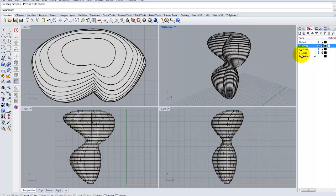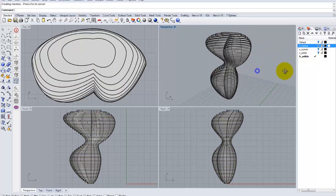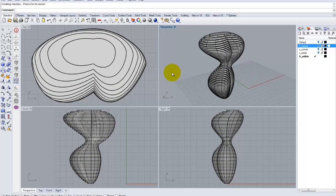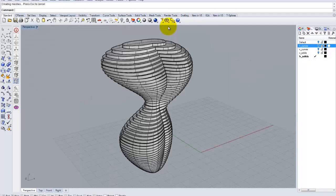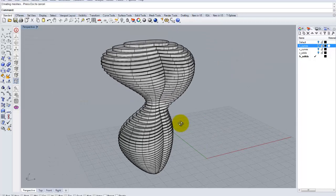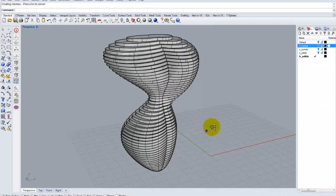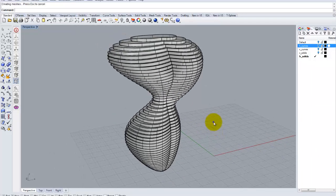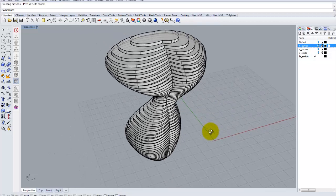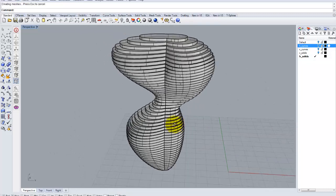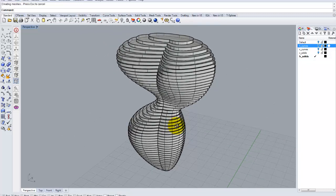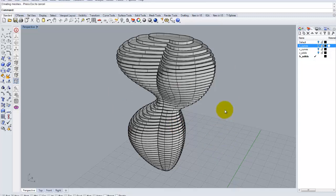And let's turn off our curves. And now we have a representation of our model as horizontal solids. And once again, this model you could use and import it directly into KeyShot, which is one of the really nice ways of doing serial form studies of models that you construct.